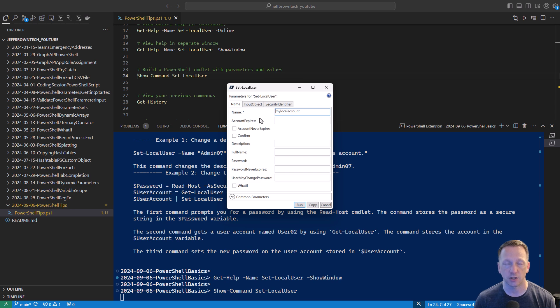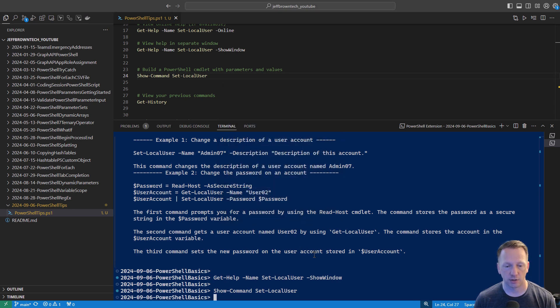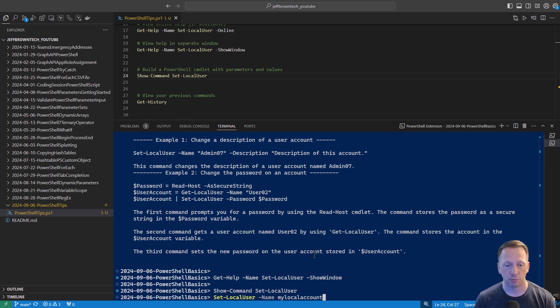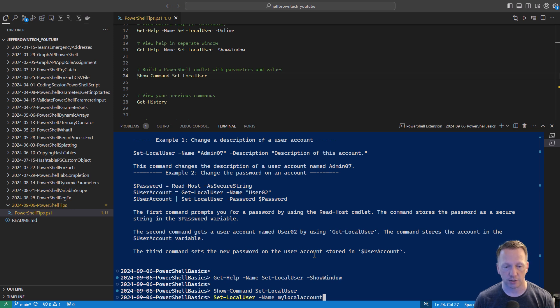And then you have two different options here. You can just go ahead and run this command, or you can copy it. And let's go ahead and cancel out. And if I come back here and do paste, it's built the command for me. You can see set-localuser name, my local user account, and then I can just run it as needed.